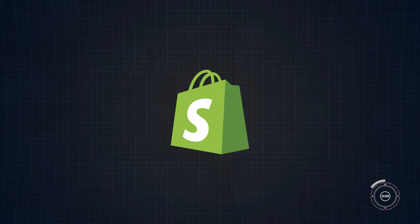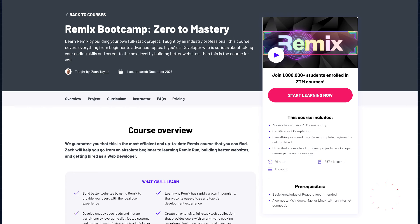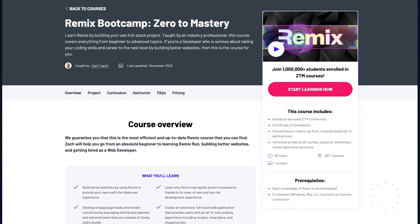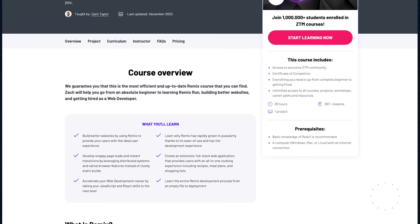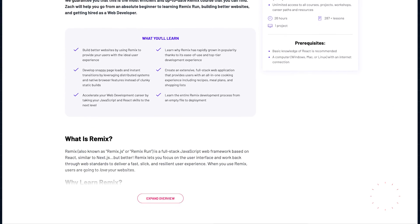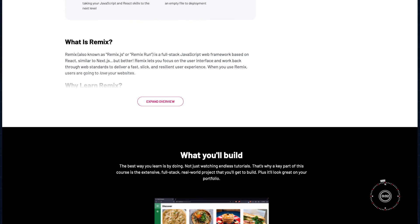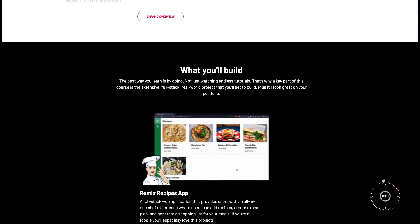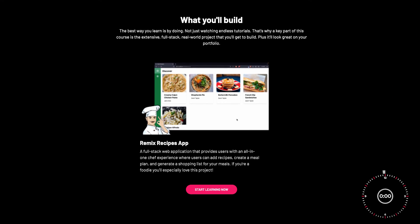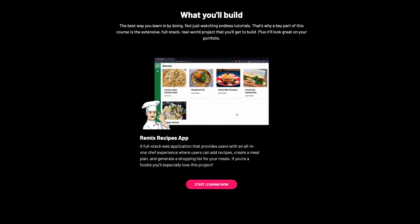And trust me when I say they won't be the last ones. If you want to learn Remix and stay ahead of the curve, check out Zero to Mastery's full Remix Bootcamp course, where you'll go from beginner to expert.